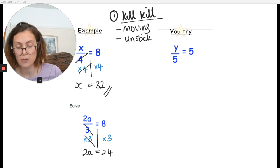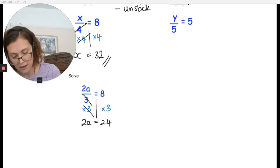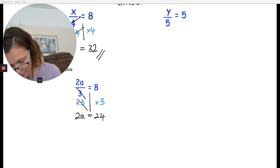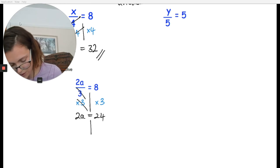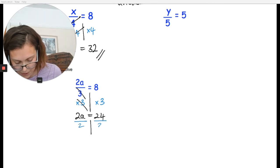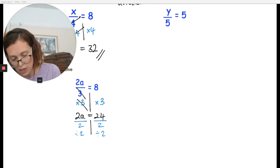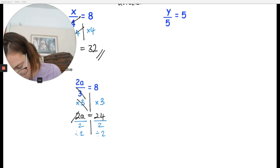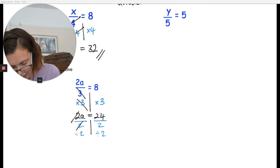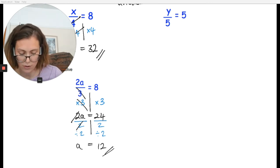That kills that and we are left with 2a equals 8 times 3, which is 24. Now I've got 2a equals 24, so I do the method again. Draw my line underneath the equal sign. I'm going to kill the 2 by dividing both sides by 2. That allows you to kill that 2 with that 2. You then get a equals 24 divided by 2, which is 12. There's your answer.